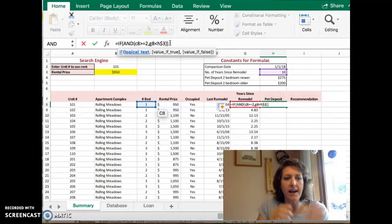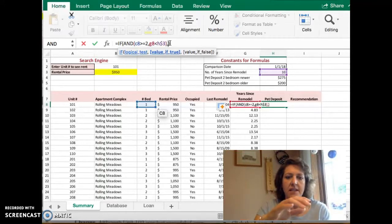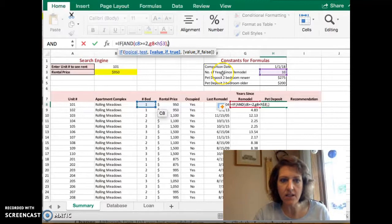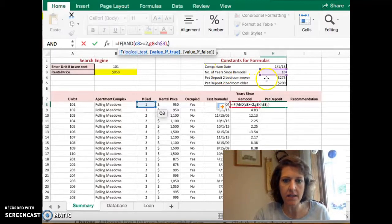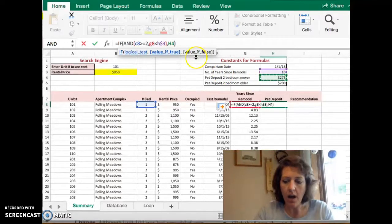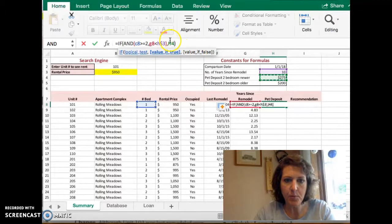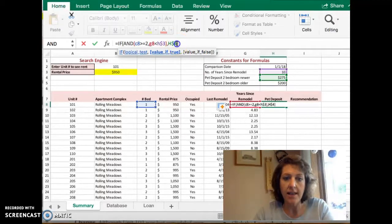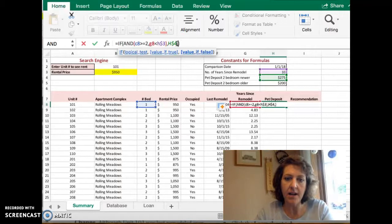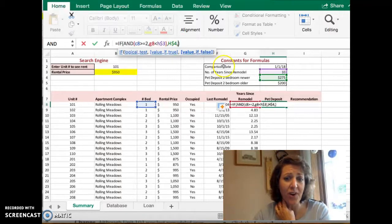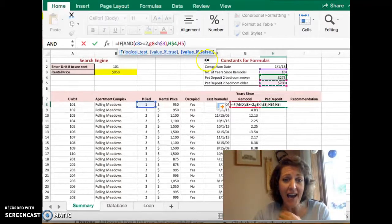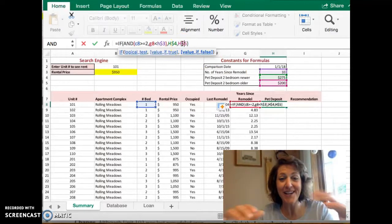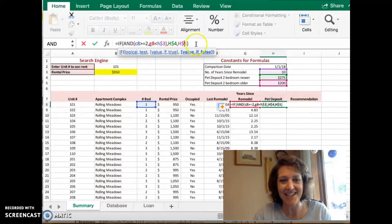The test part is done. Now I get to say what happens if the test is true. What happens if the test is true? The deposit is H4. Again, I have to put a dollar sign before the 4 so it doesn't change. Then a comma. Now I'm ready to say what happens if it's false. That's H5. And I'm going to put a dollar sign before the 5 so it doesn't change.